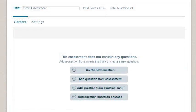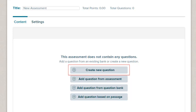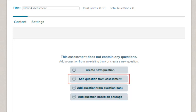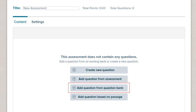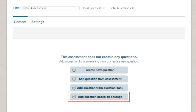To add new questions to your test, you have the option to create your own question, add a question from another assessment, add a question from the question bank, or add a question based on a passage from a passage bank.